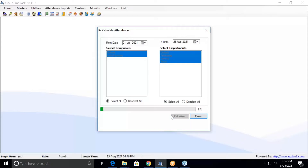The recalculation will check your leaves, your OT, your holidays, week off, and all the conditions assigned to you. All these things will be verified and then it will calculate and generate the report. Without recalculation, the reports will not come out correctly.